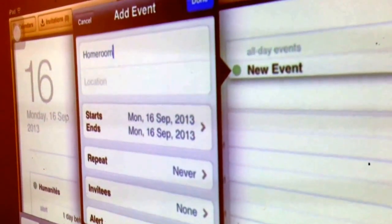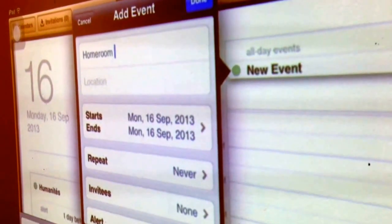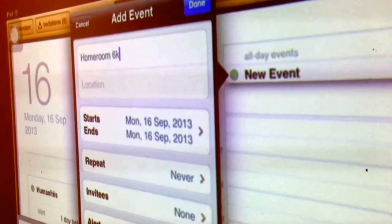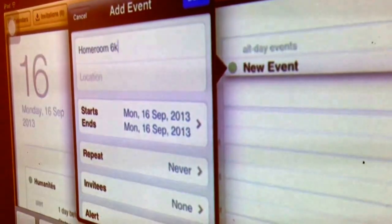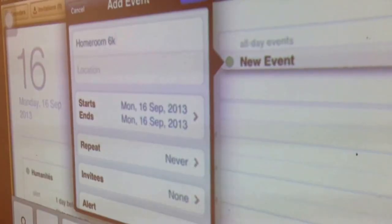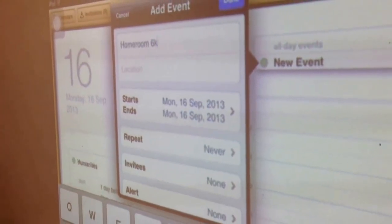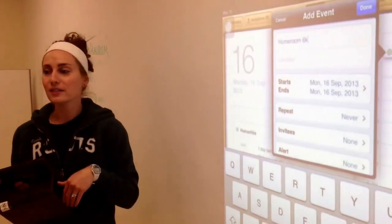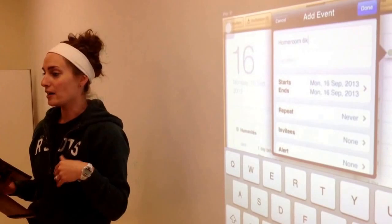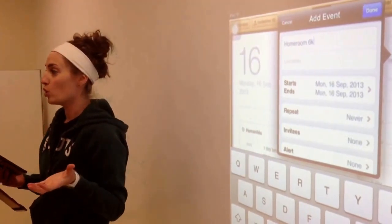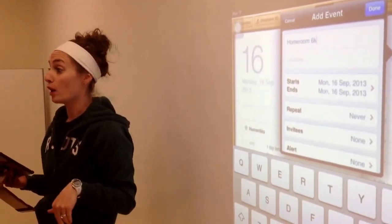Just to practice — homeroom. If you're in 6K, write 6K. If you're in 6T, write 6T. Then what we're going to do is say that we have something due in homeroom tomorrow.